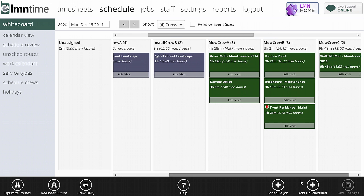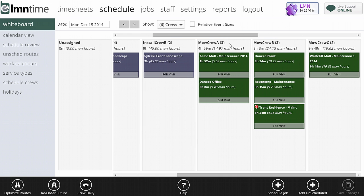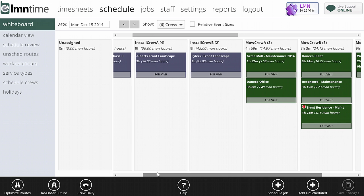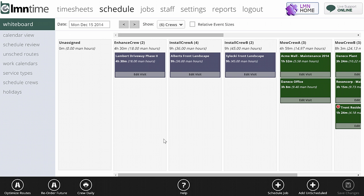If I scroll further, I'll see Mo Crew A, Mo Crew B, Mo Crew C, and how much work each one has been scheduled. Mo Crew B is pretty full, Mo Crew C is definitely full. Mo Crew A has some capacity to do more work - we've really only got 4 hours and 59 minutes worth of work scheduled for them today, so I'd want to add some. So that's the top section.